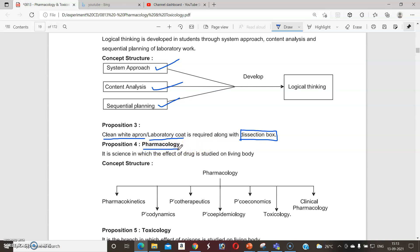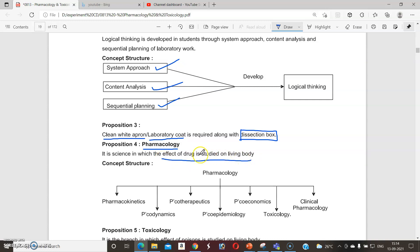The definition of pharmacology, as already discussed, is that it is the branch of pharmacy or science which deals with — or is the study of — the effect of drugs on the living body. This is the simple definition of pharmacology.